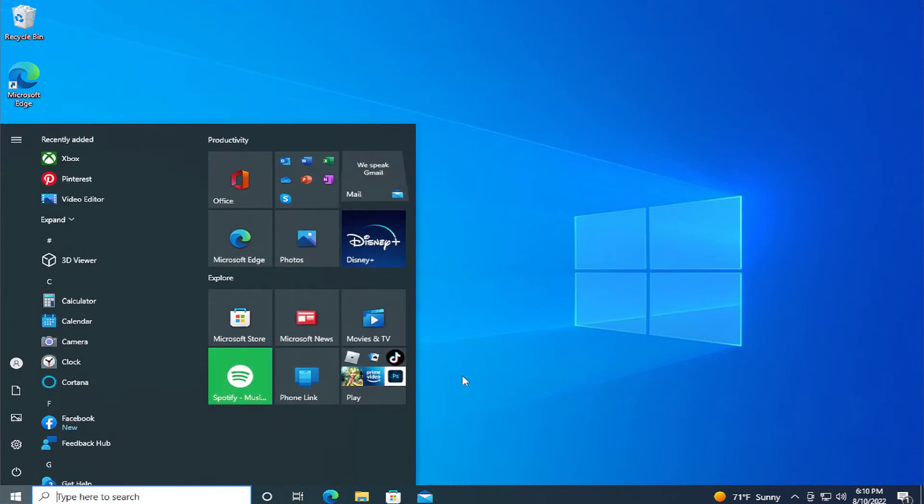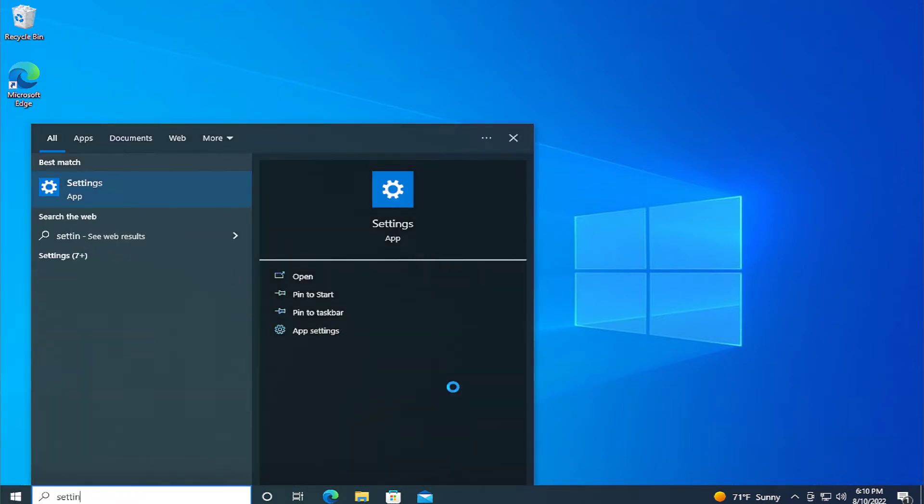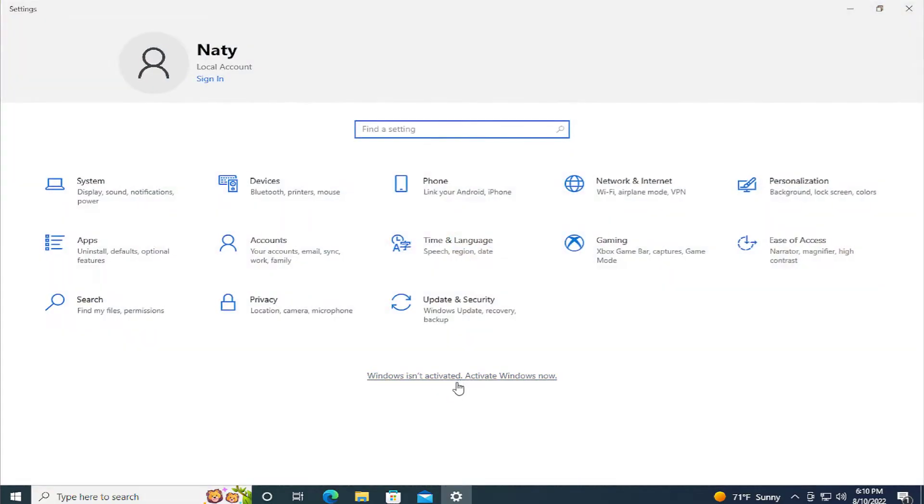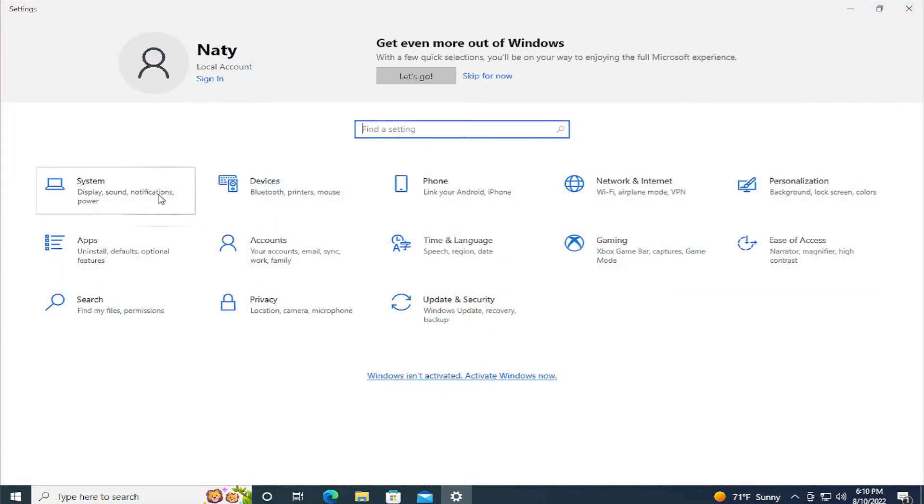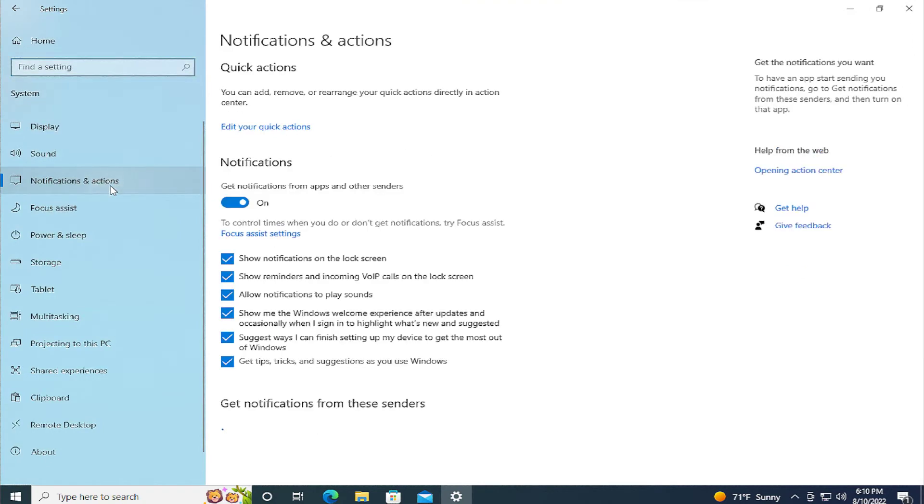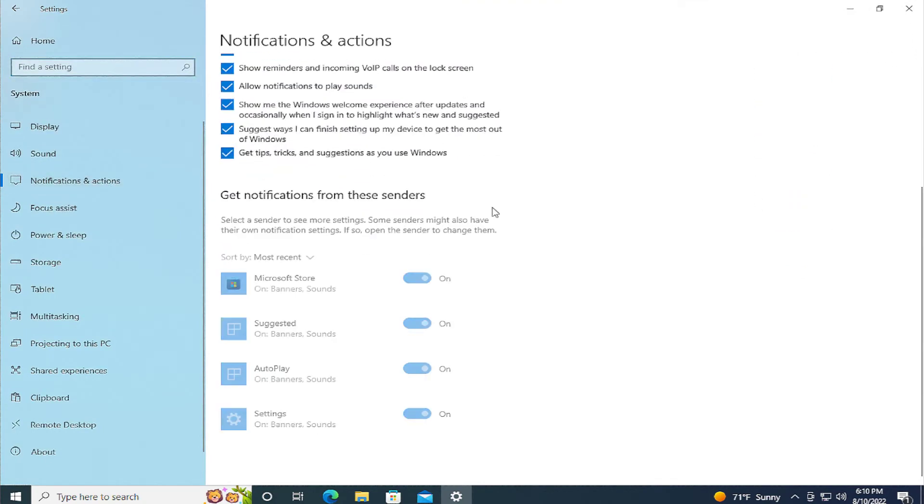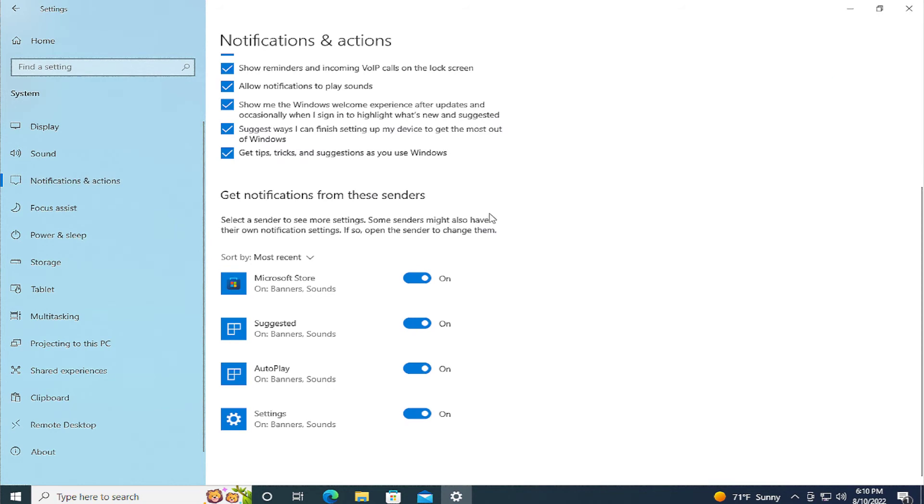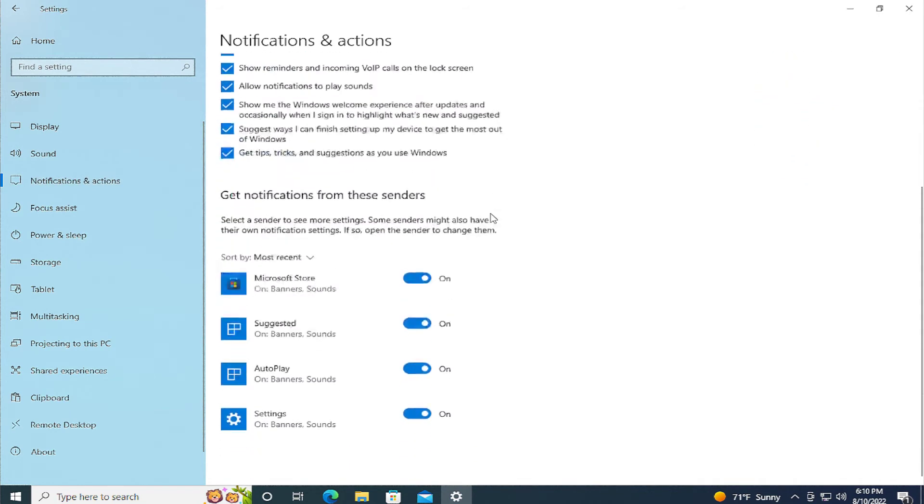The first step is to go to the start menu and type settings and hit enter. Go to the system tab or system option, select notifications and actions, and scroll down in the options here. Select your calendar and turn off the option.